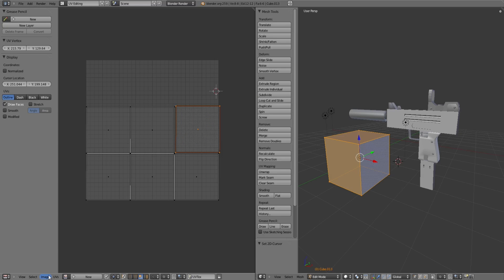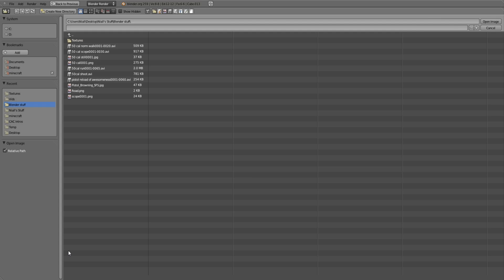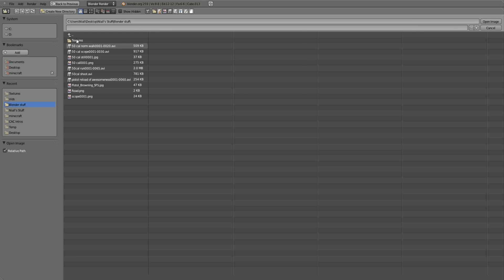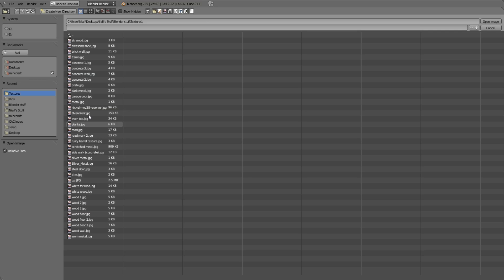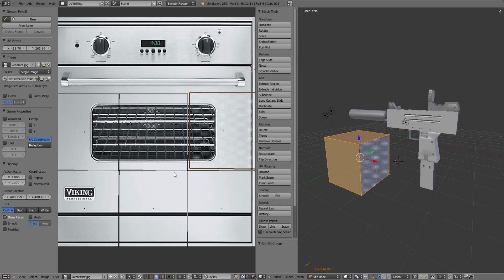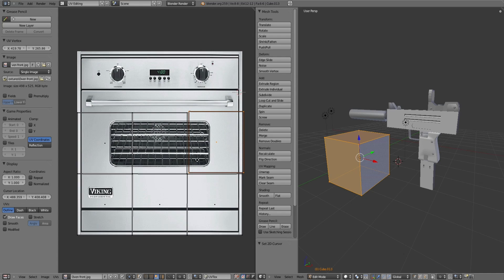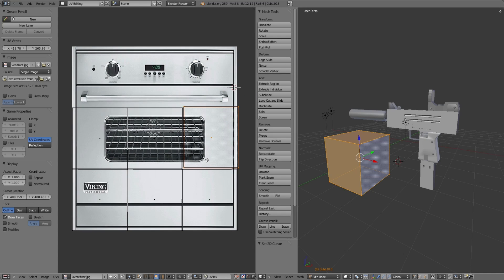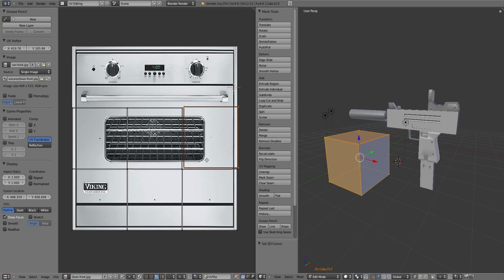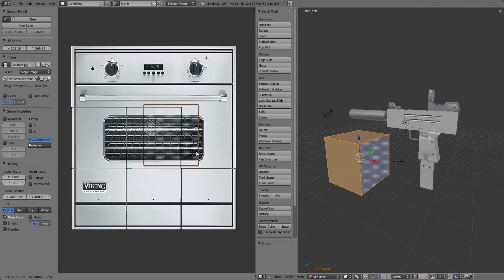Now if you go to Image, Open Image, find the texture you want. Let's just get a good one. An oven, there we go. Don't ask me why I've got an oven texture. So then there it is, you open up what you want.